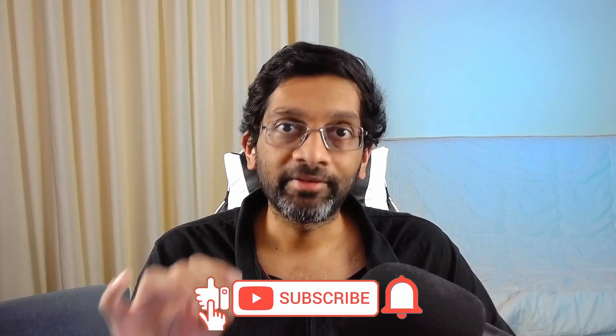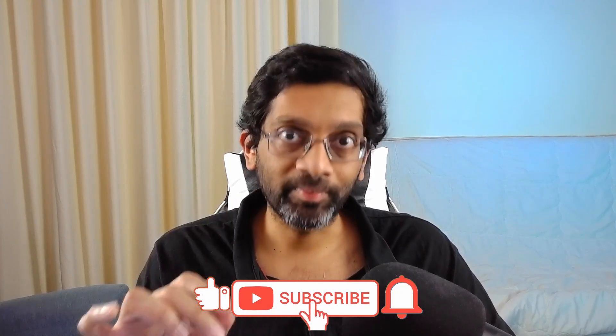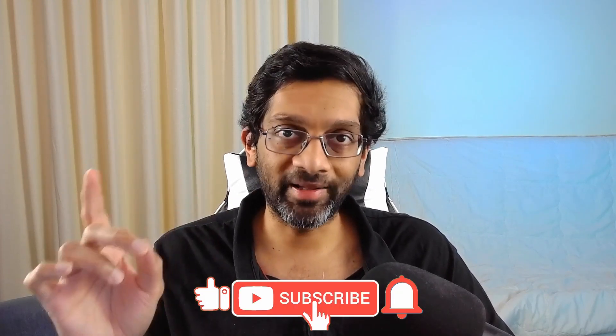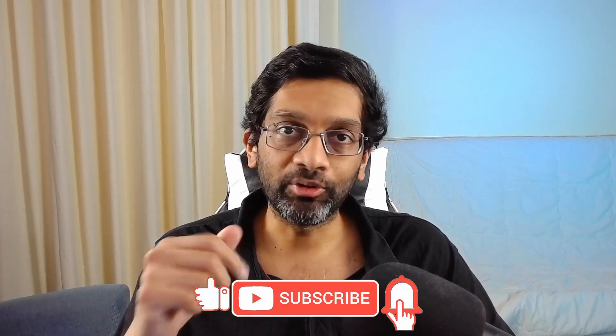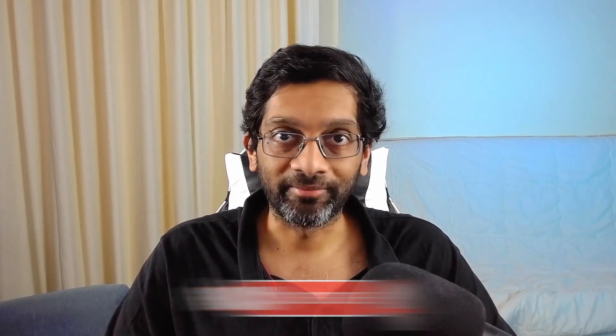Anyway, video is long enough. Gentle reminder, subscribe, hit that bell icon and give me a like if you like the content. As always, it's been a pleasure bringing you this information. I am High Voice, signing out.